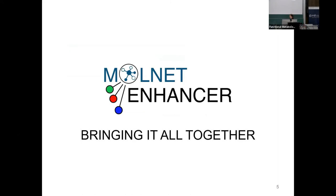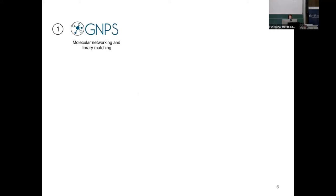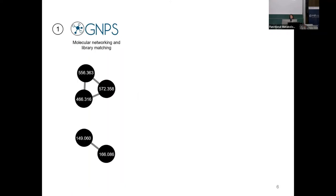Now to MolNet Enhancer. I'm Madeleine, currently based in Copenhagen in the clinical metabolomics lab — I'll also talk more about our work at tomorrow's STAT session. The MolNet Enhancer workflow is something I designed together with Justin and collaborators during my postdoc at Peter Dorrestein's lab. The overall idea of MolNet Enhancer is: you ran a molecular networking job, maybe some in silico structure annotation such as CSI:FingerID, and also substructure discovery using MS2LDA.